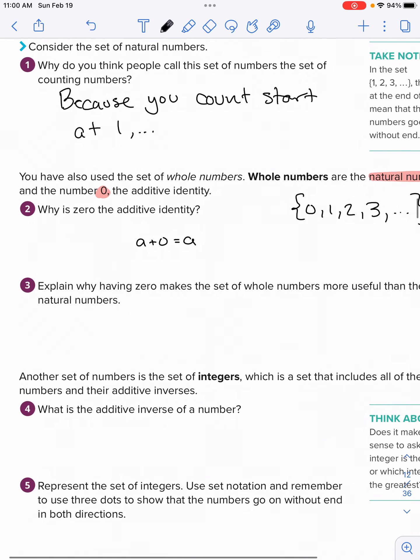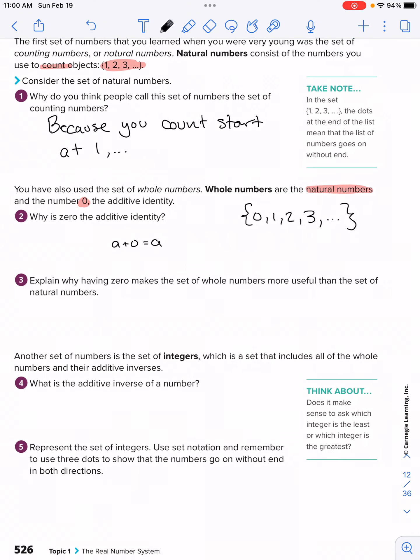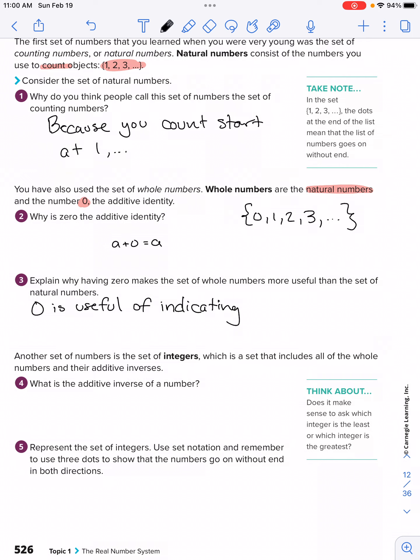Explain why having zero makes the set of whole numbers more useful than the set of natural numbers. The reason is that numbers are more useful when you have a way of indicating that there's no value. Like, I could count one student, two students, but there could also be zero students. So zero is useful for indicating no value.